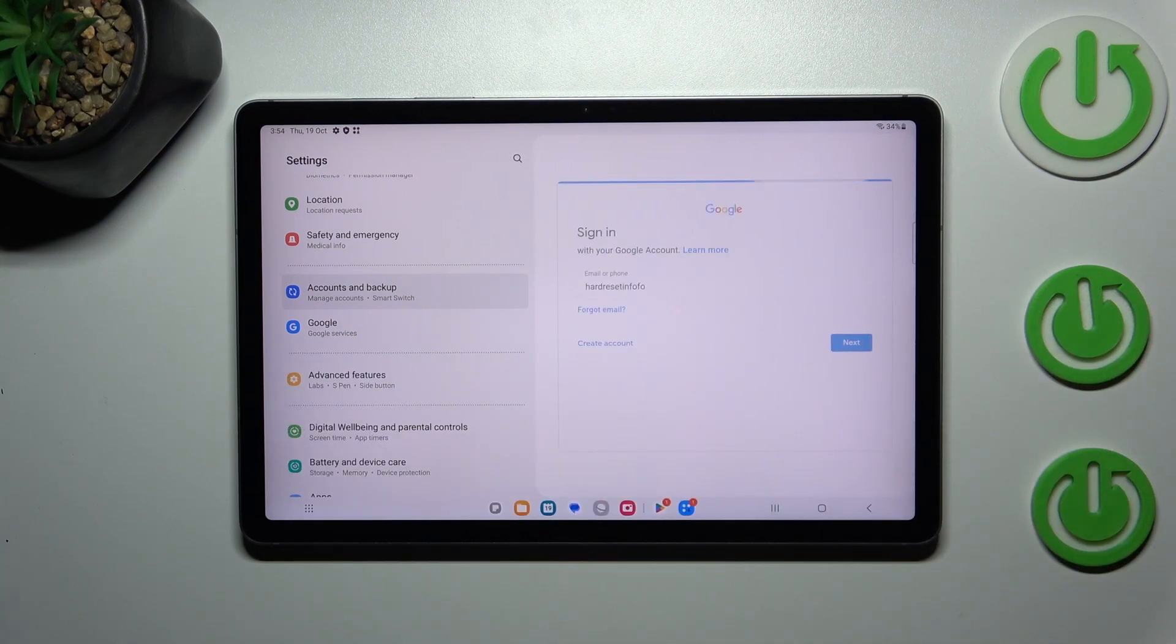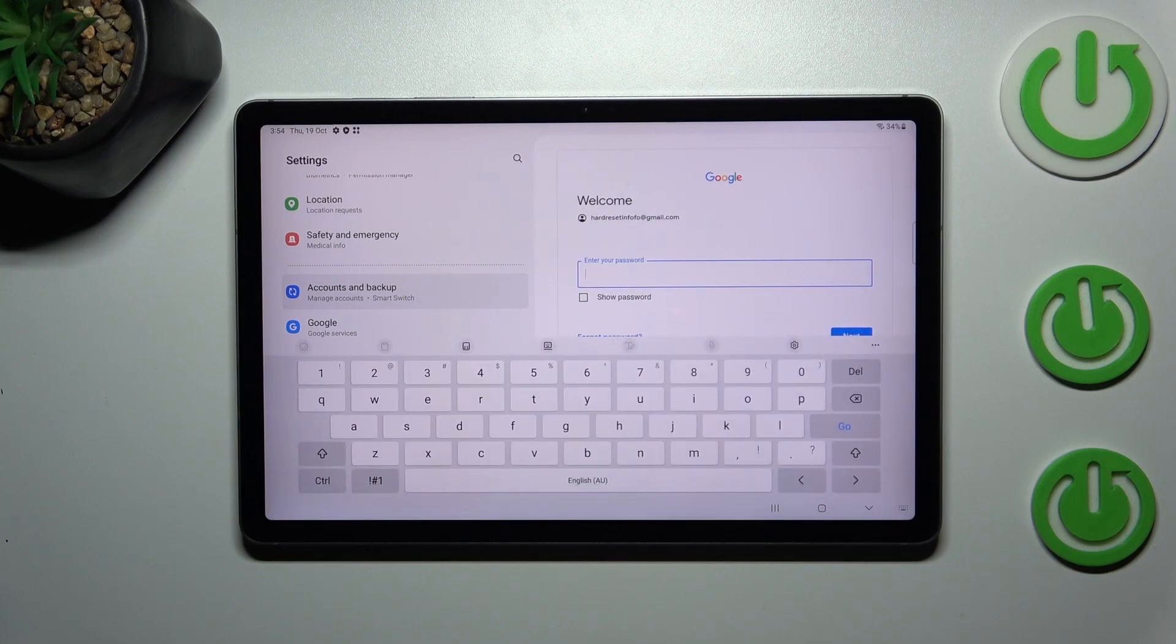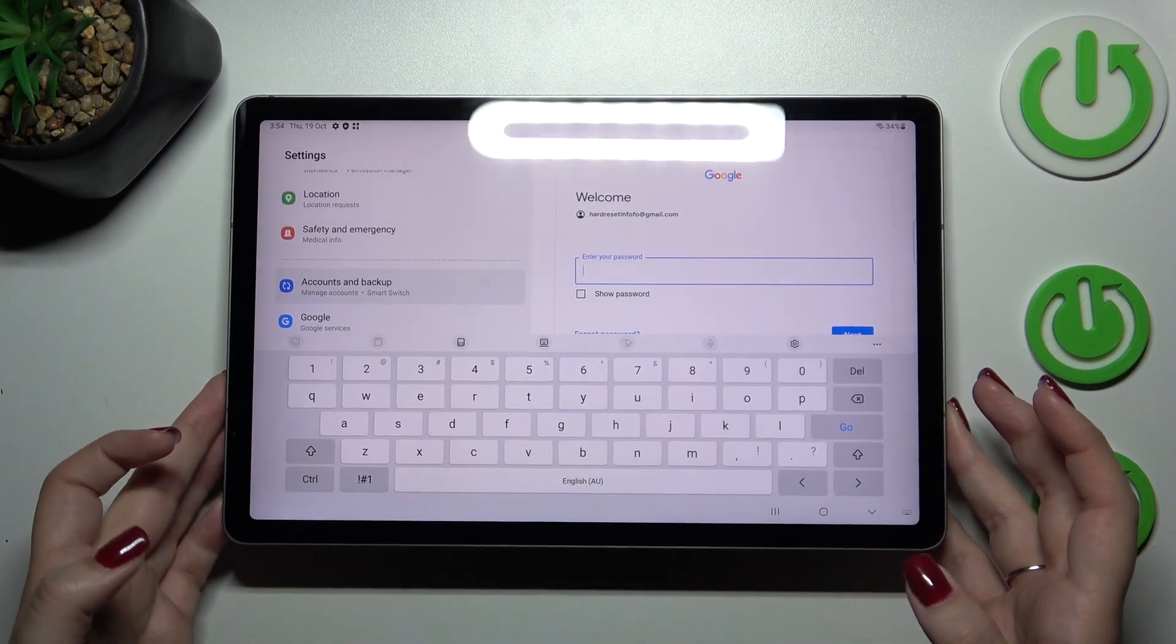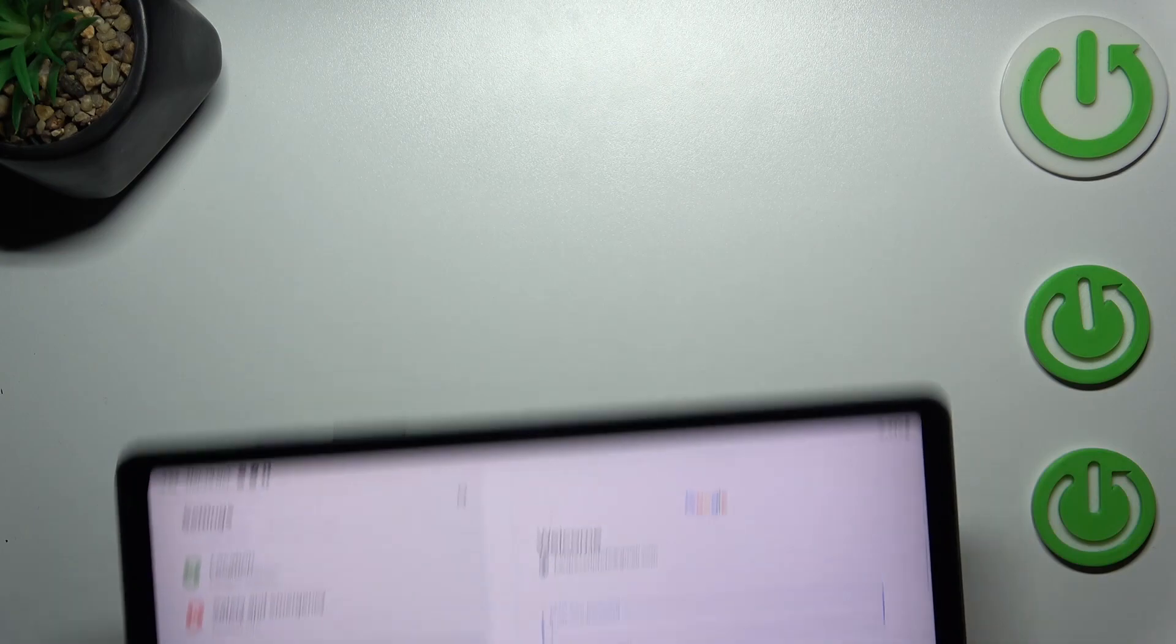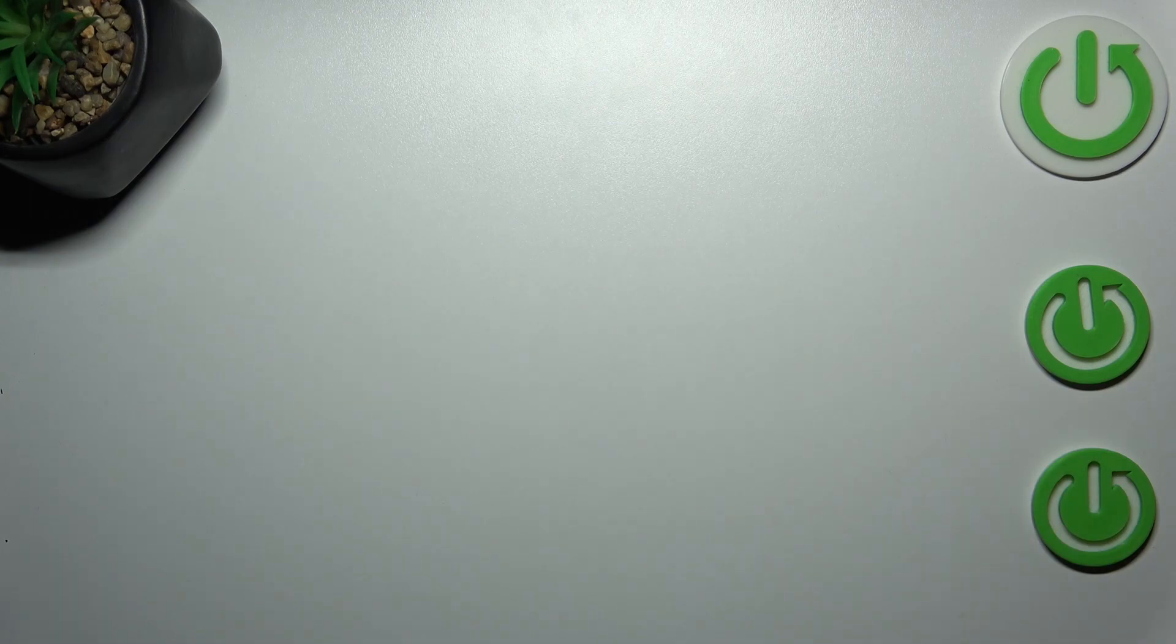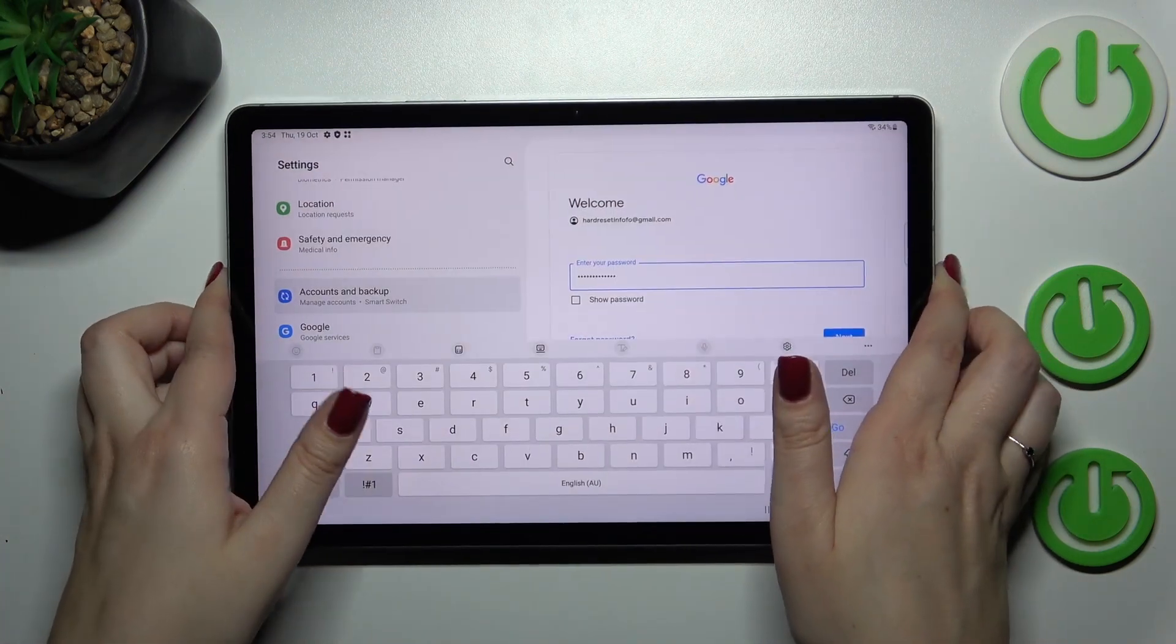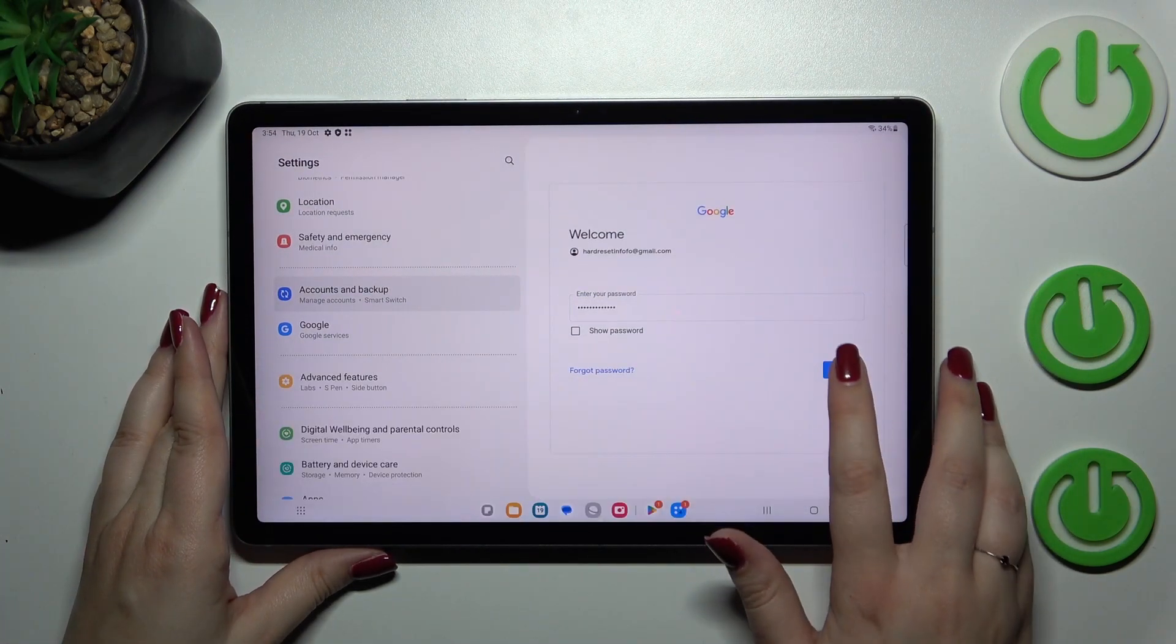So here we have to enter the password and let me do this out of the screen. All right, let's tap on next.